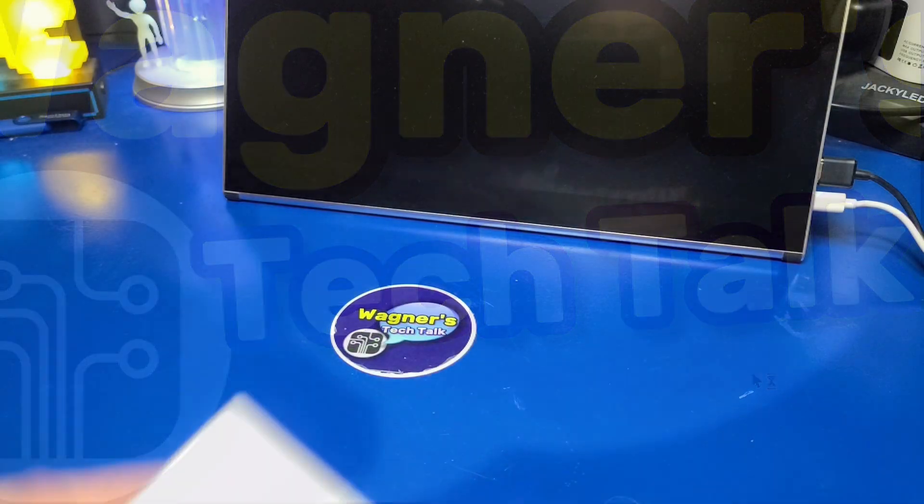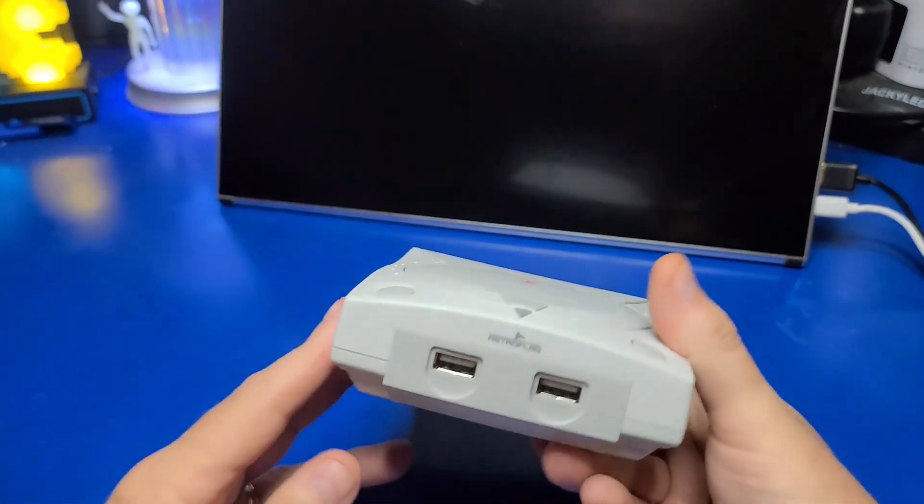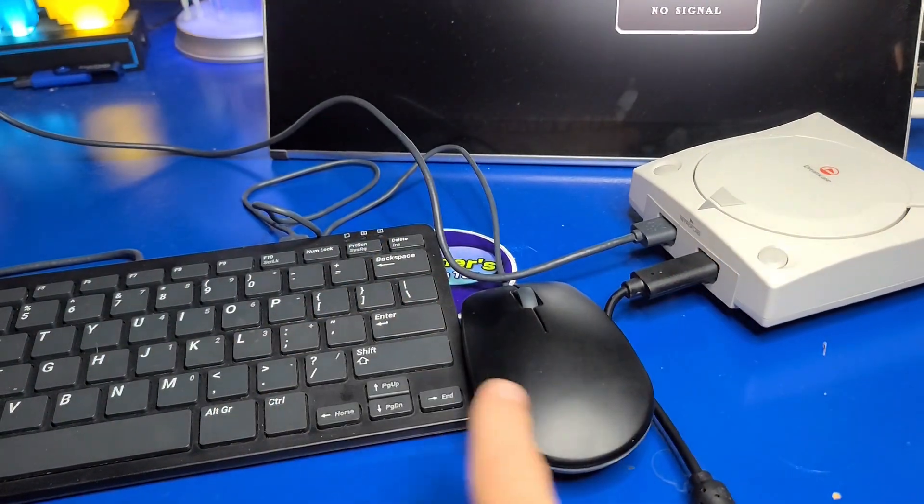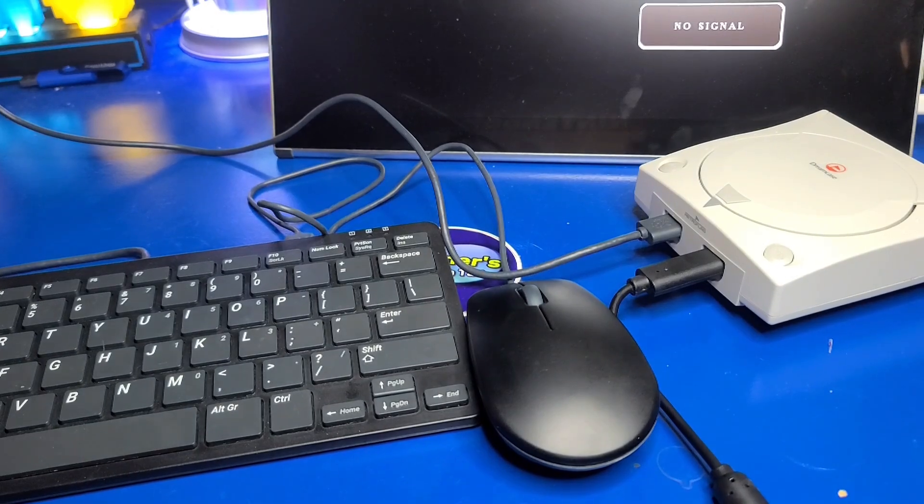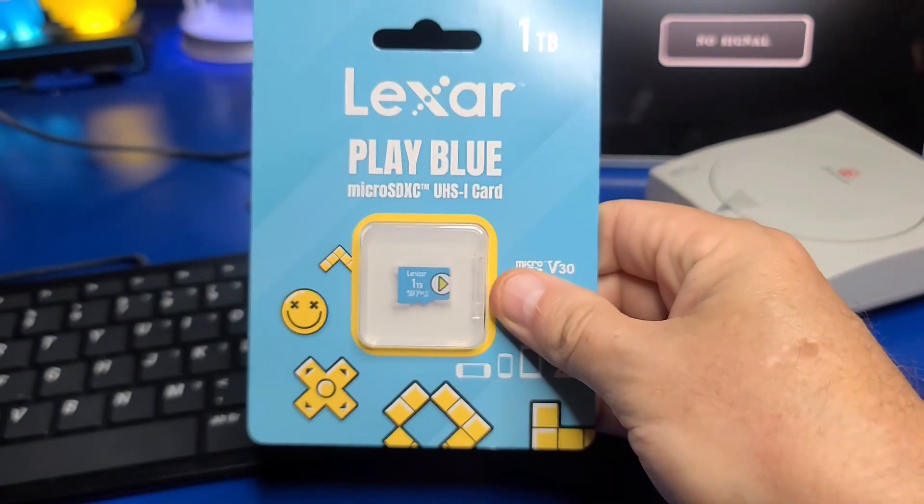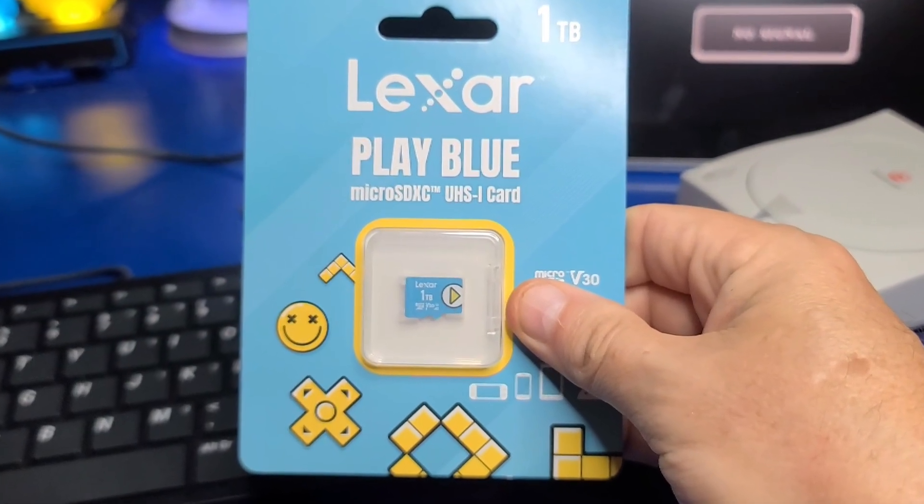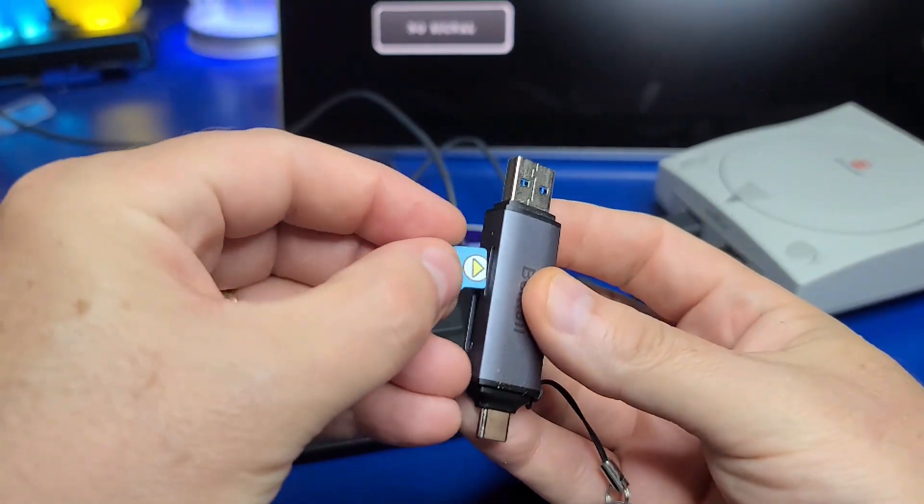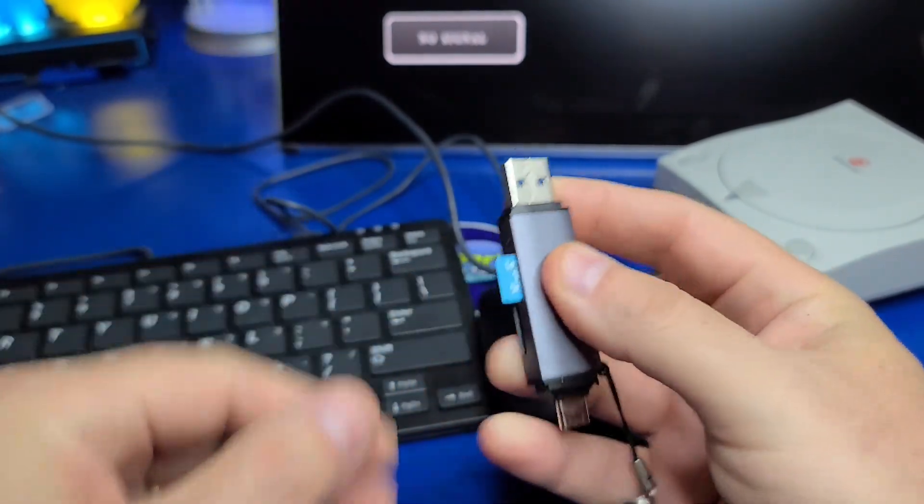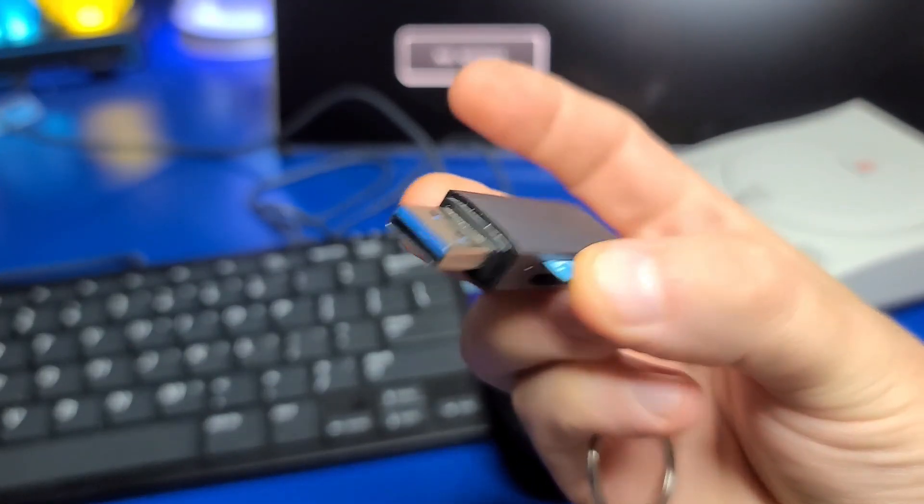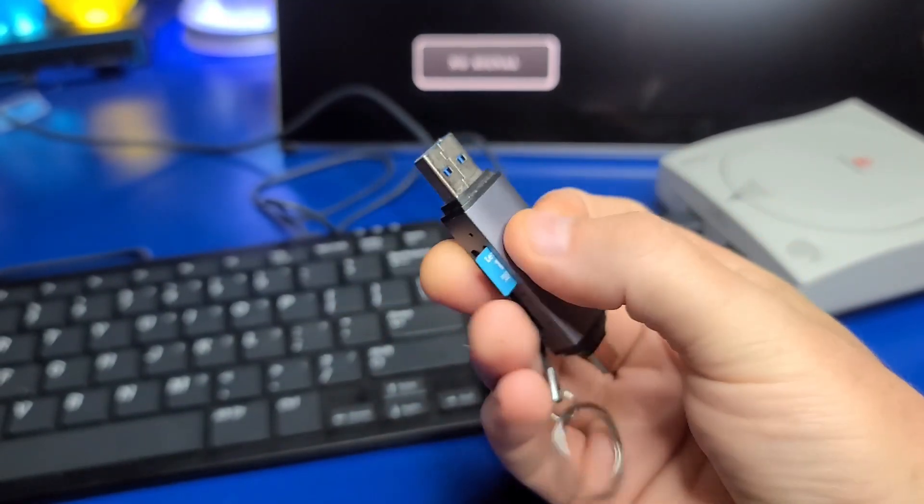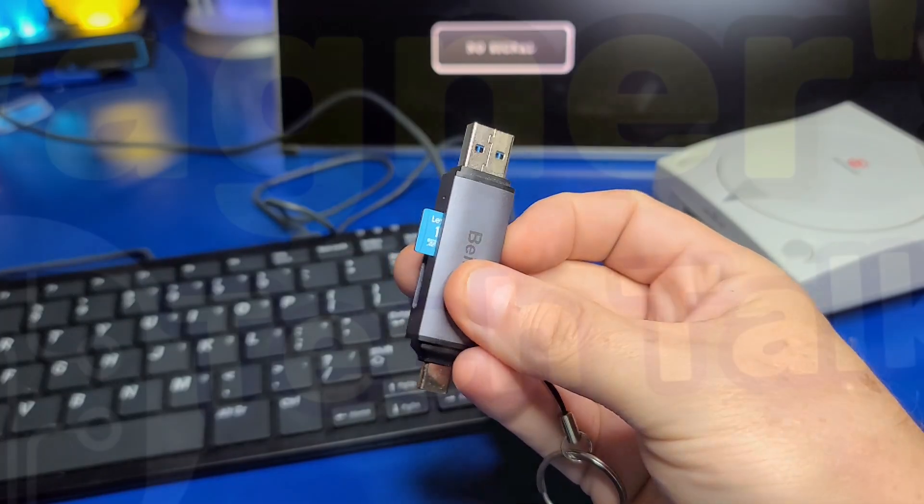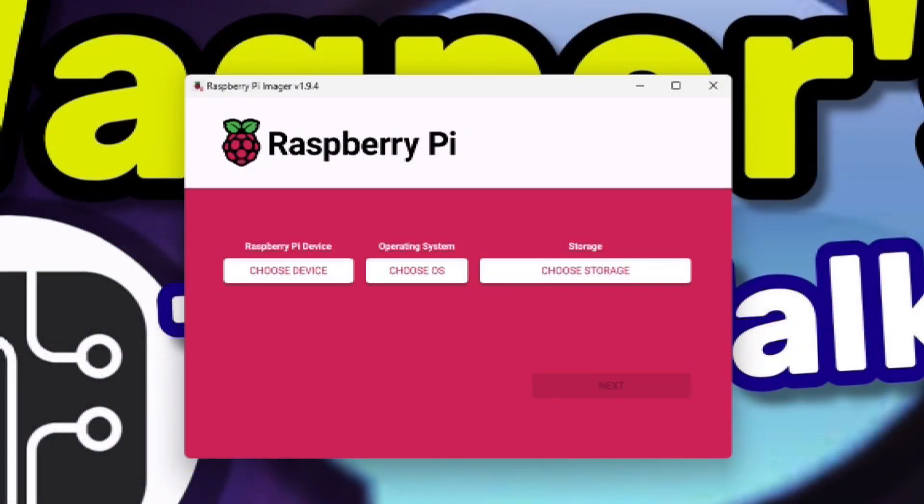For installing Twister OS, I'll be using the RetroFlag Dream Case from my prior video. I'll also add a keyboard, mouse, and clone Xbox 360 controller along with this Lexar 1TB microSD card. If your computer doesn't have an SD card reader, you could use a USB reader like this one to write the image. This one has a USB-A and USB-C ports, which comes in rather handy. At this point, we'll assume the image for Twister OS has already finished downloading.